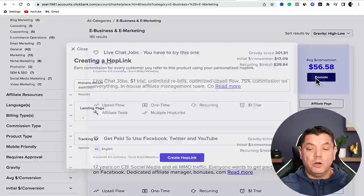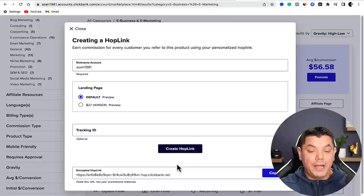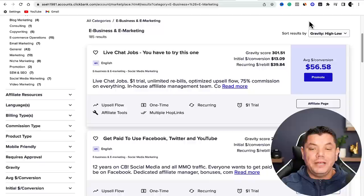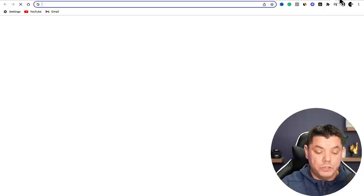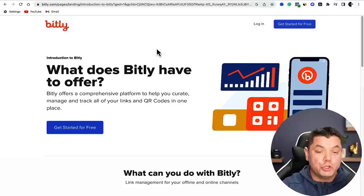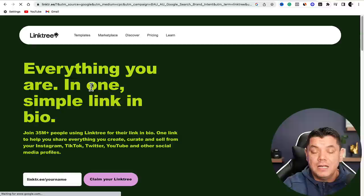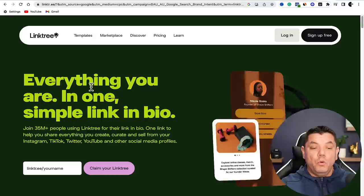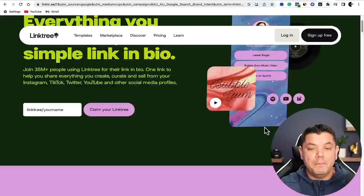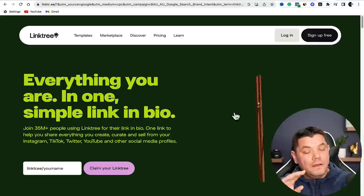Come over here, click the Promote button, then click 'Create Hop Link' - this gives you your affiliate link. From there, shorten this link using platforms like TinyURL or Bitly. One I currently use is Linktree - the reason I like this is you can add multiple links. You'll find a lot of accounts on Instagram and TikTok using Linktree because they're able to promote multiple affiliate marketing products. Create an account and add multiple different types of affiliate marketing products.